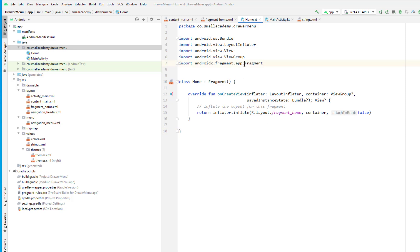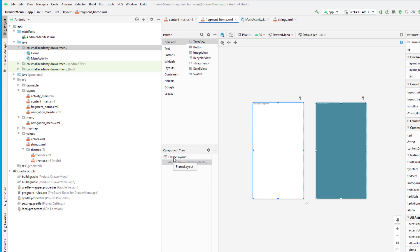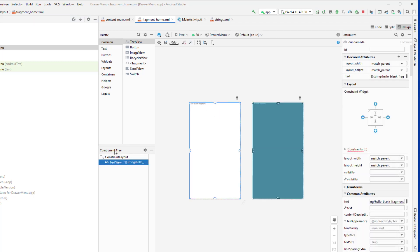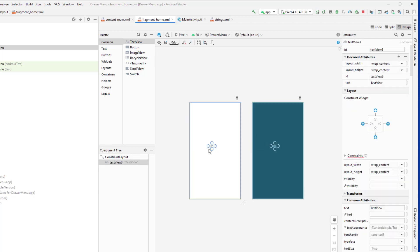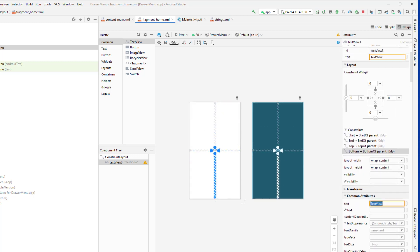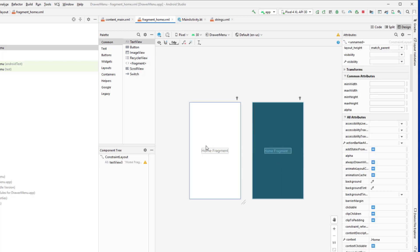This is our Home Fragment. In the XML layout you can see it's using FrameLayout — I'm going to change that to ConstraintLayout. I'll delete the existing TextView and add a new one, fix the constraints on all sides, give it the text 'Home Fragment', and set the font size to 30sp. If you want to implement a RecyclerView or other data display, you can do that according to your application development plan. For demo purposes, we'll just display this simple TextView.